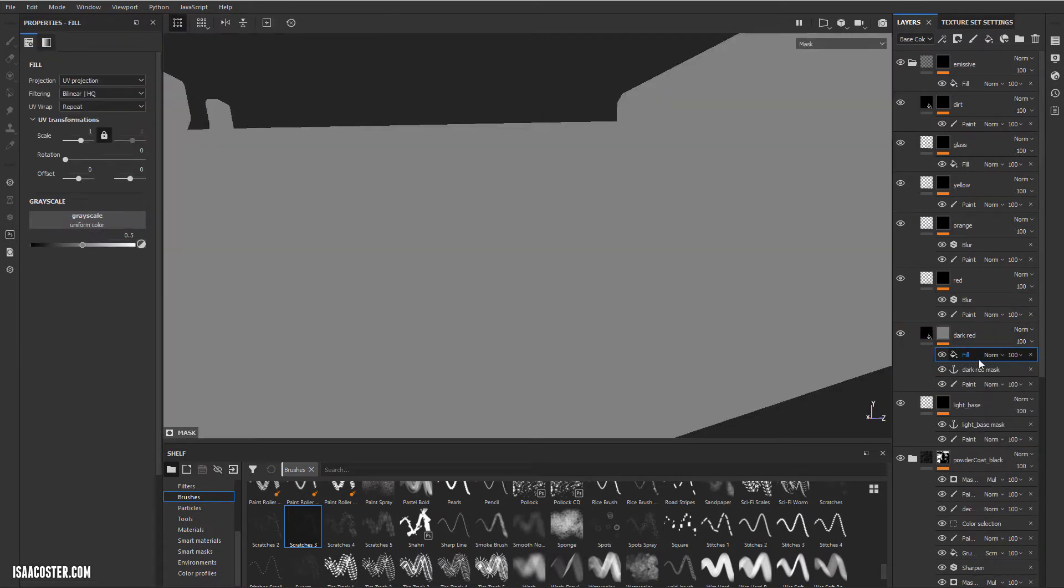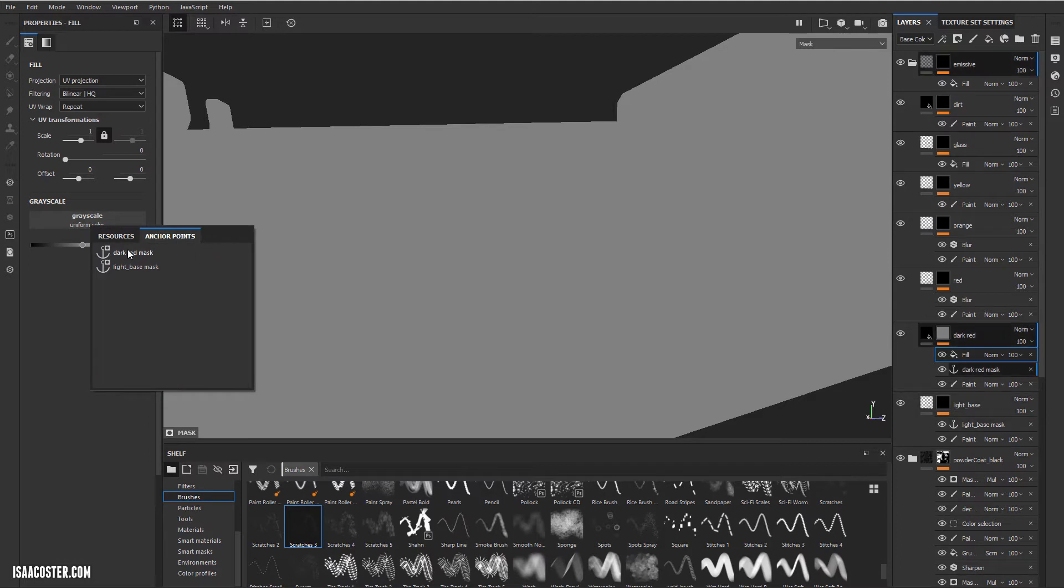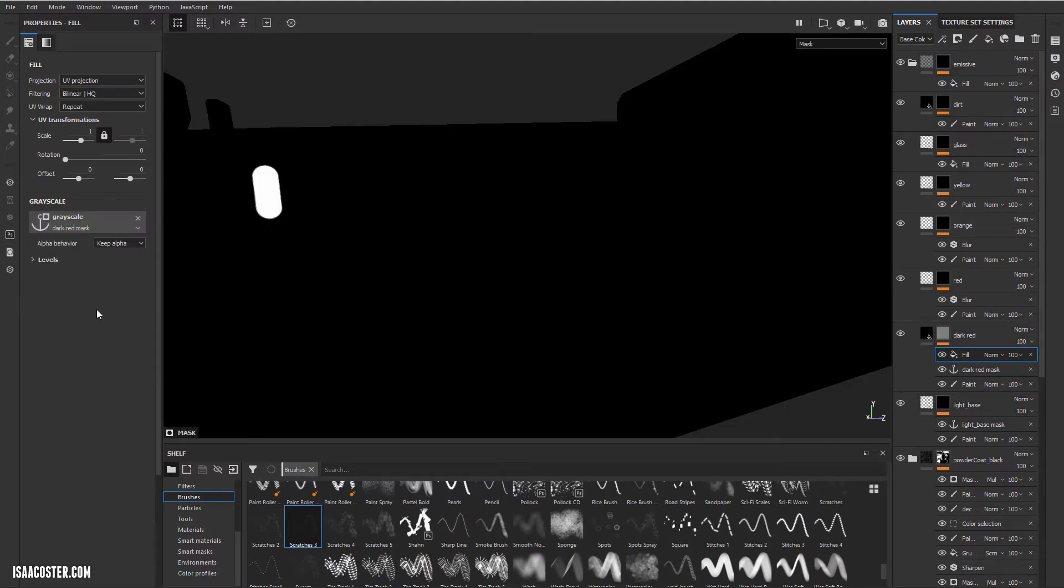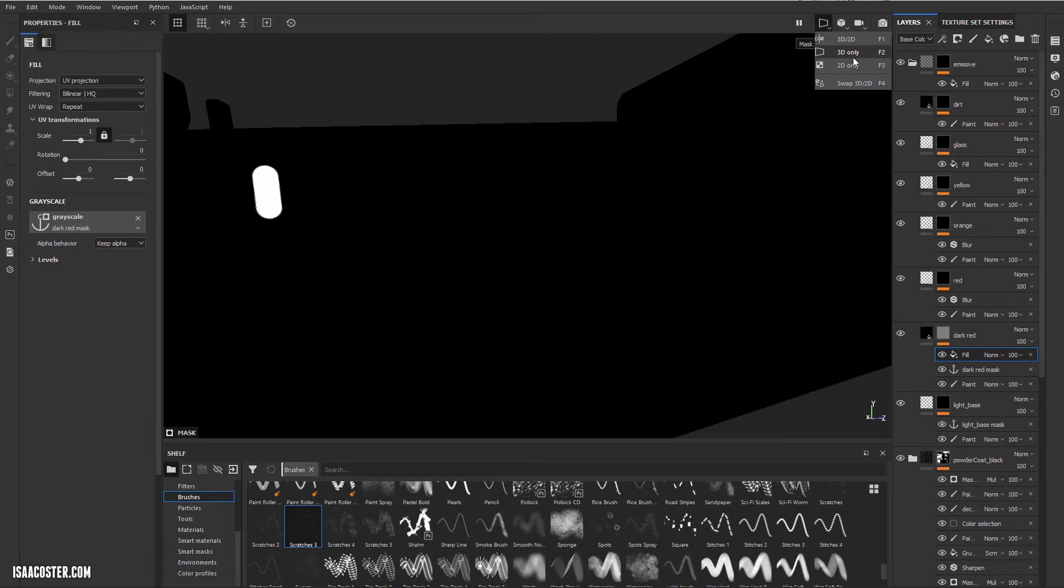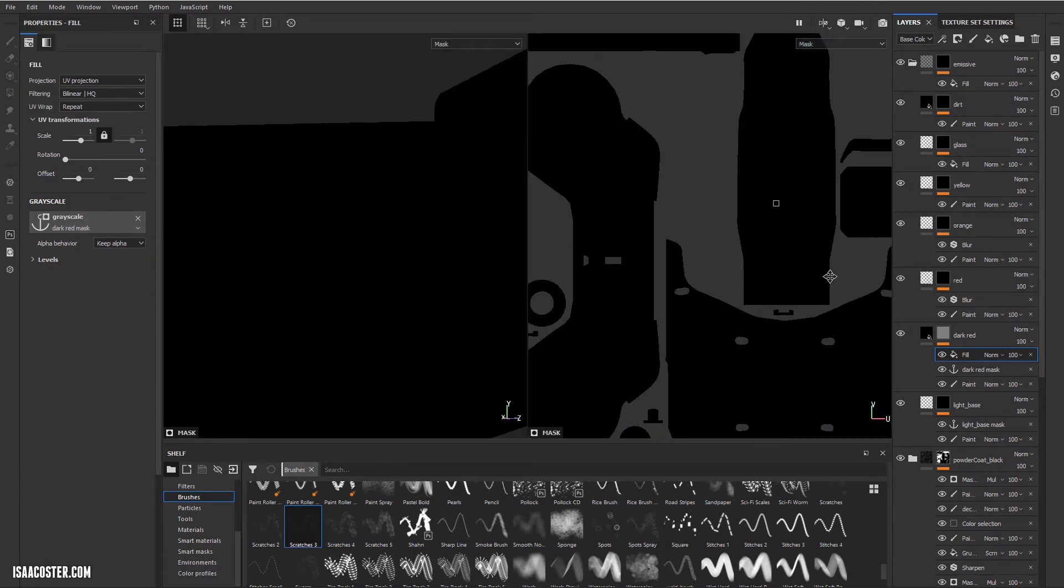So I'm going to add a fill directly to the top of this dark red mask anchor here and into it I will plug dark red mask. So I'm going to hop over to the 3D 2D view so that we can see what's going on here.